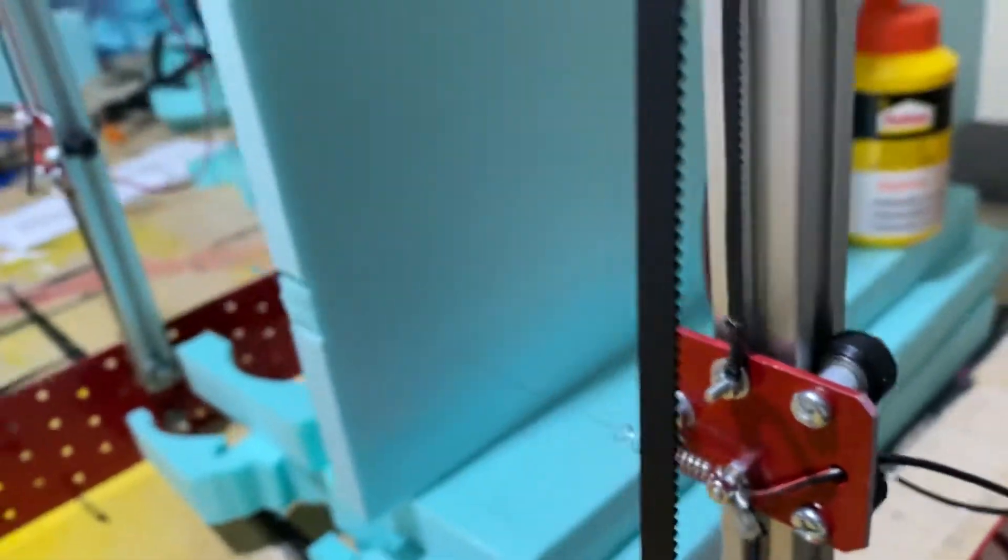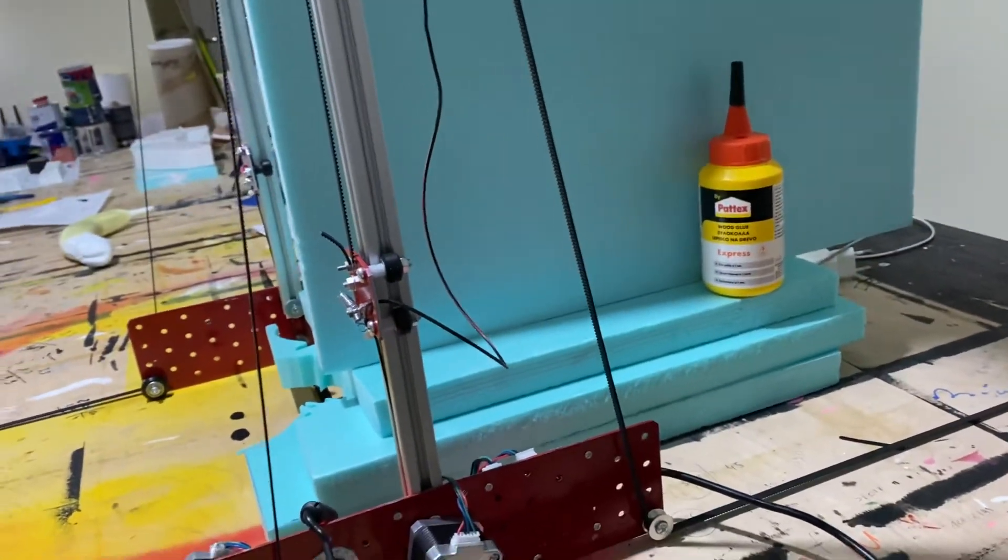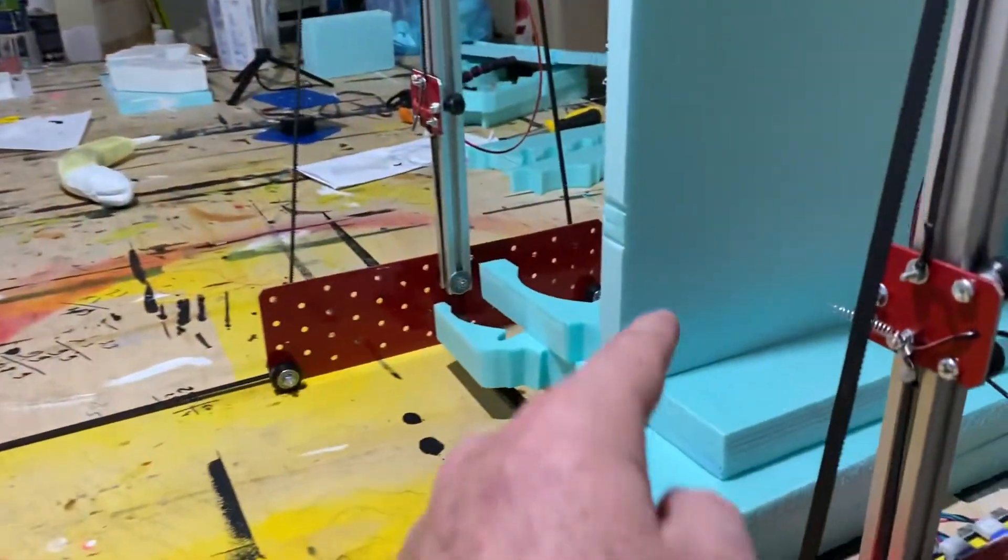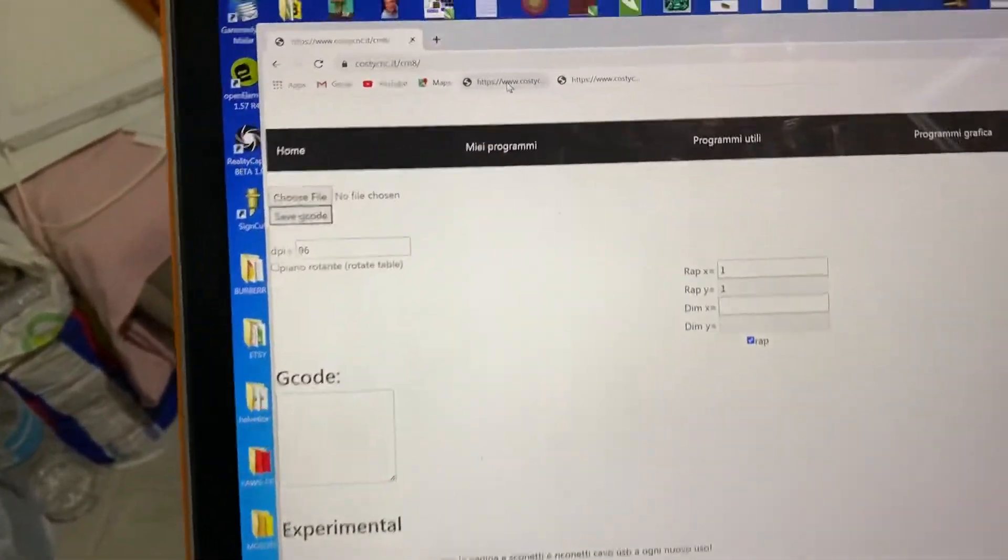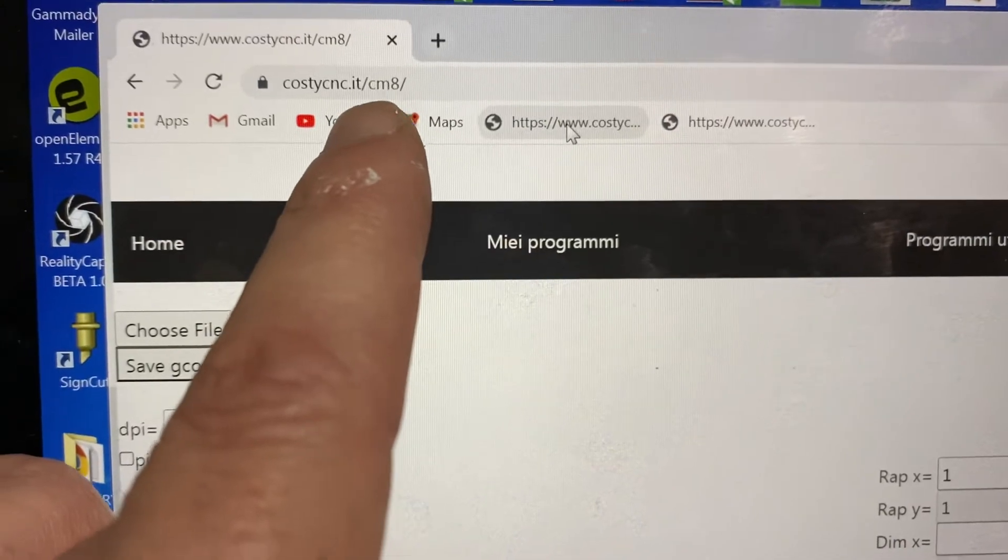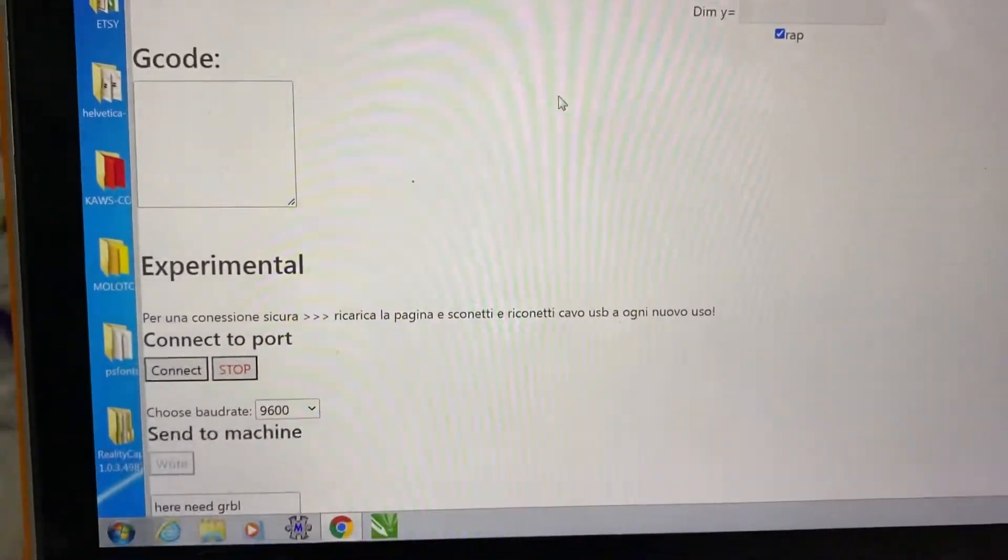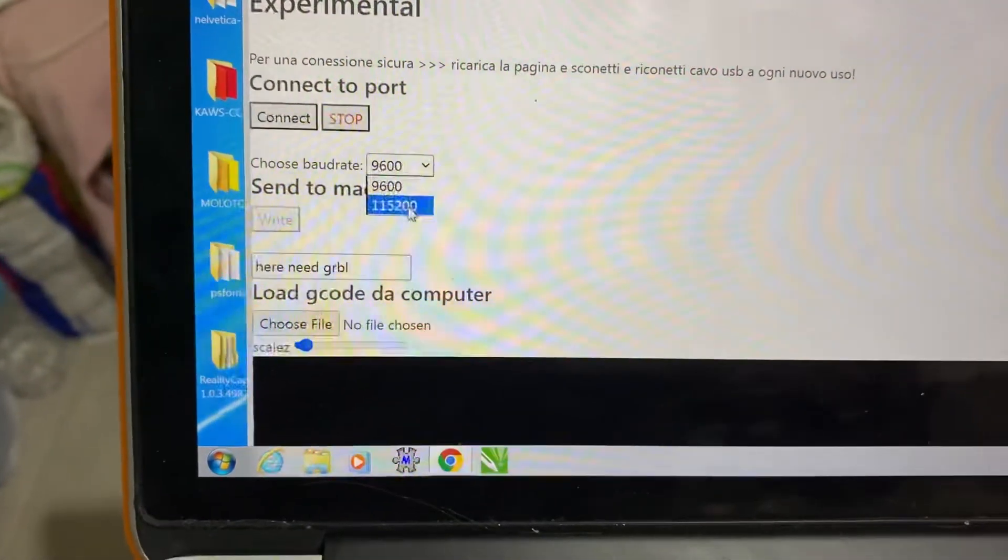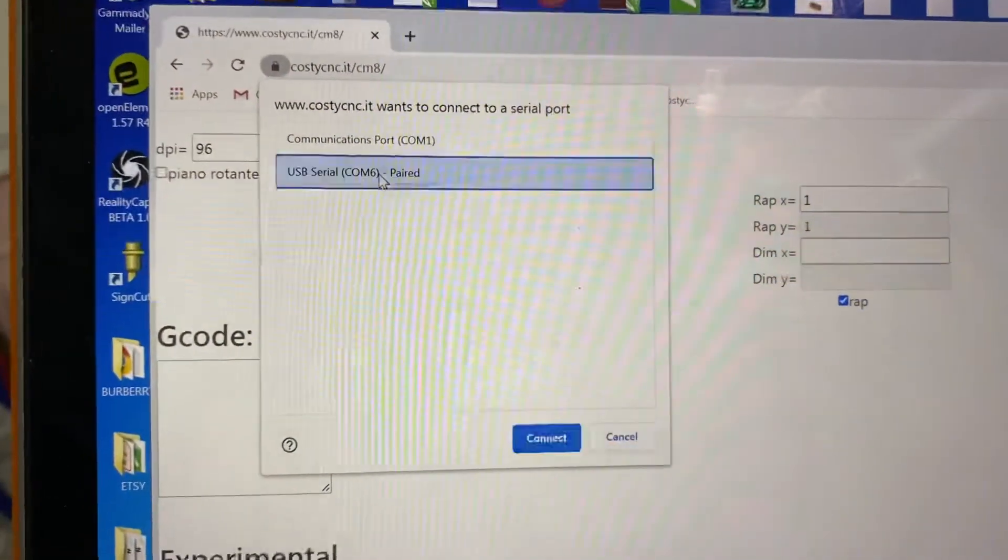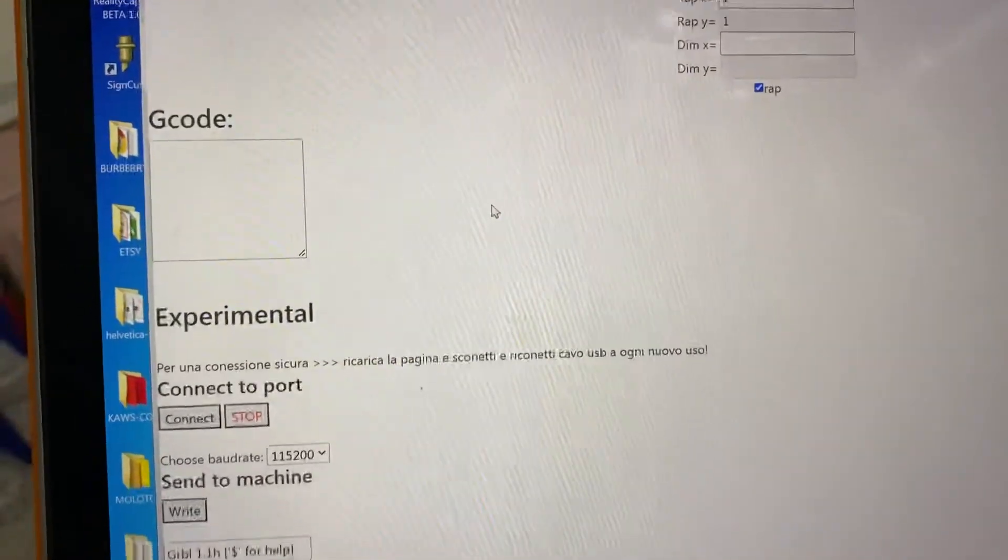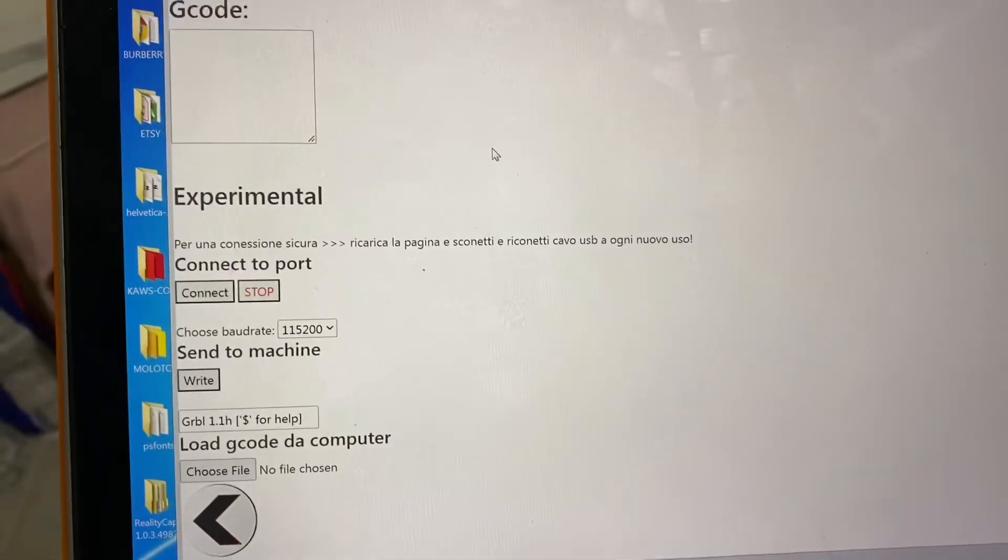So I positioned another piece of foam and I will show you real time how to do a cut. This is a two centimeter foam, so you go to the Kosti CNC dot it slash cm8. You have to connect to the machine, connect, you go to the serial ports, connect, and once you do that you hear the motors, the stepper motors.